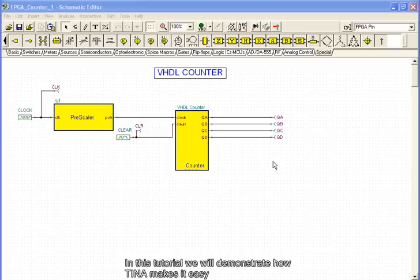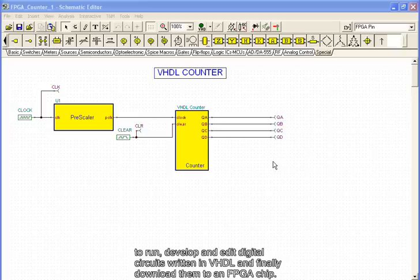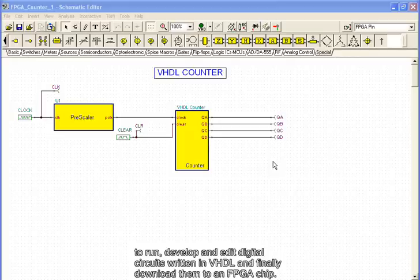In this tutorial, we will demonstrate how Tina makes it easy to run, develop, and edit digital circuits written in VHDL, and finally download them to an FPGA chip.